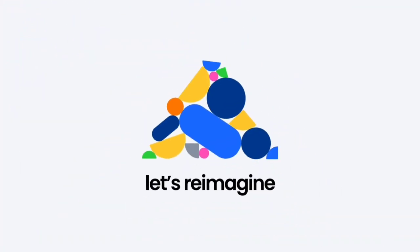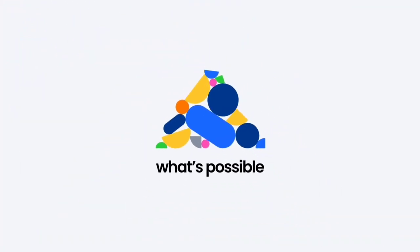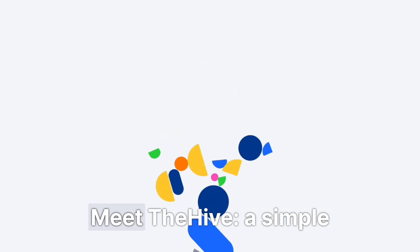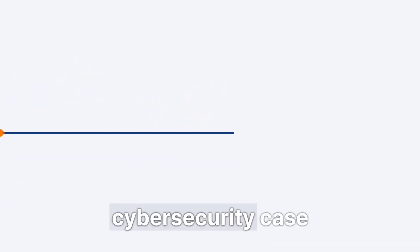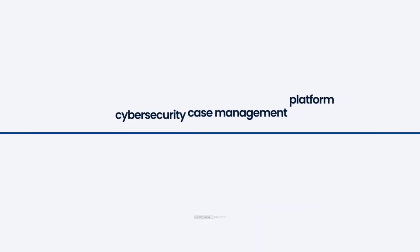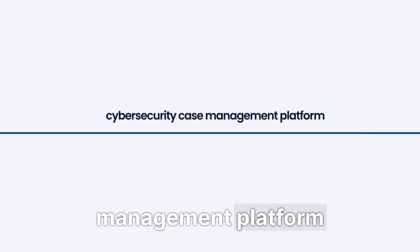Let's reimagine what's possible. Meet The Hive, a simple yet powerful cybersecurity case management platform.